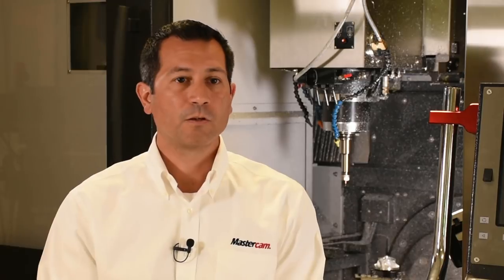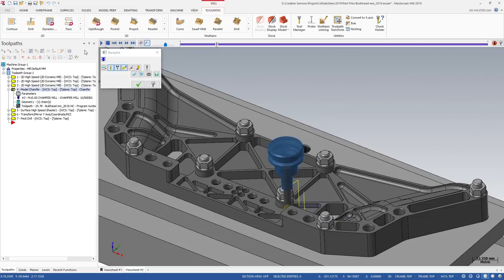We developed the model chamfer toolpath with ease of use and efficiency in mind. We're trying to give our users a toolpath that will let them get the code they need in hand faster and safer.